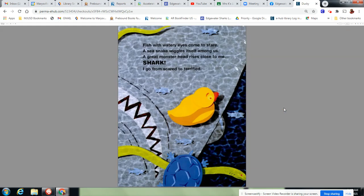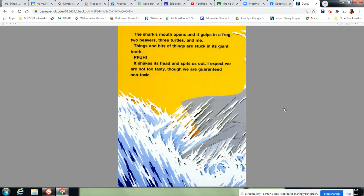Oh, fish with watery eyes come to stare. A sea snake wiggles itself among us. A great monster's head rises close to me. Shark! I go from scared to terrified. The shark's mouth opens and it gulps in a frog, two beavers, three turtles, and me.